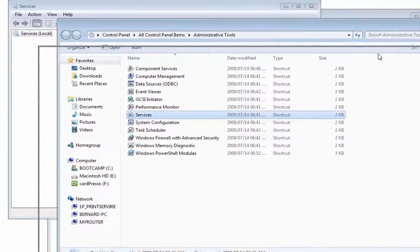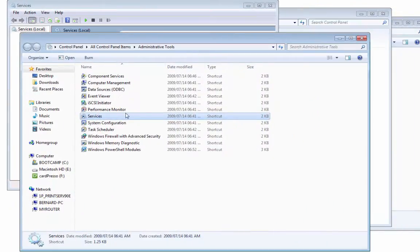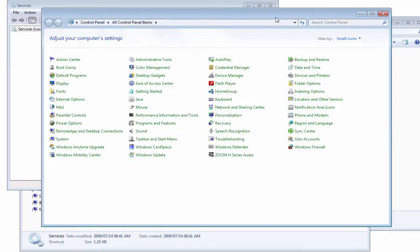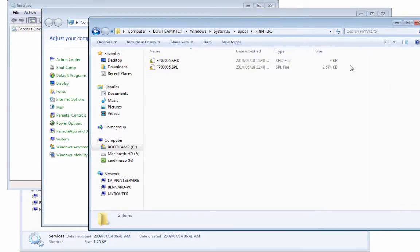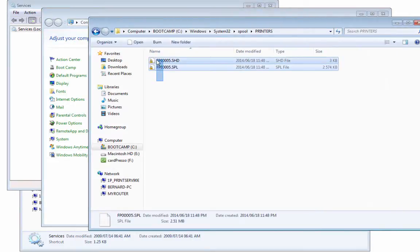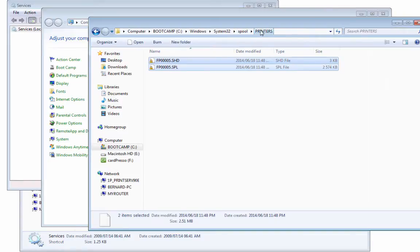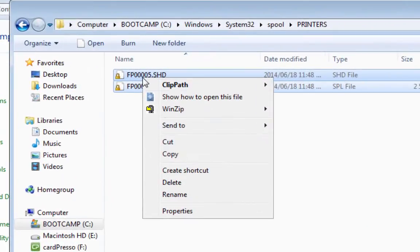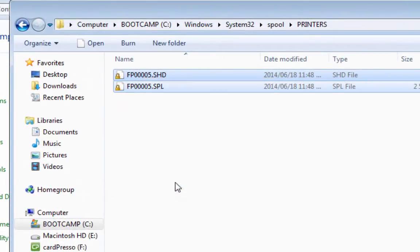Now that background system of print spooling has been stopped on your computer. I want to go back to this Windows folder. I want to select these two files that are in this printers folder and delete them.